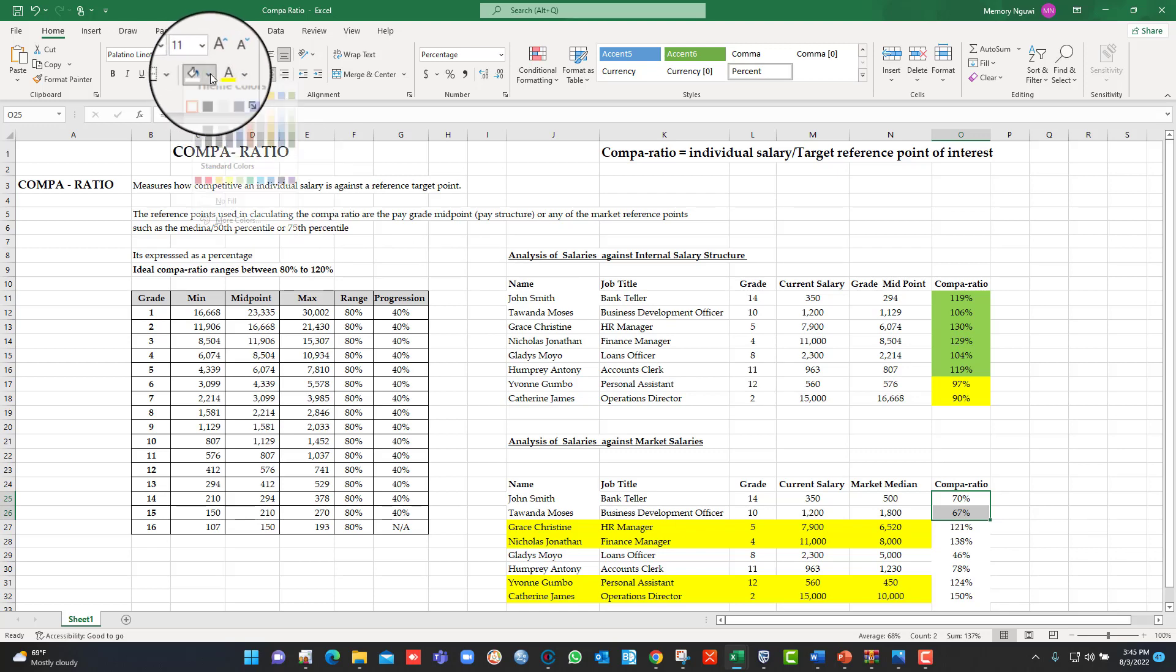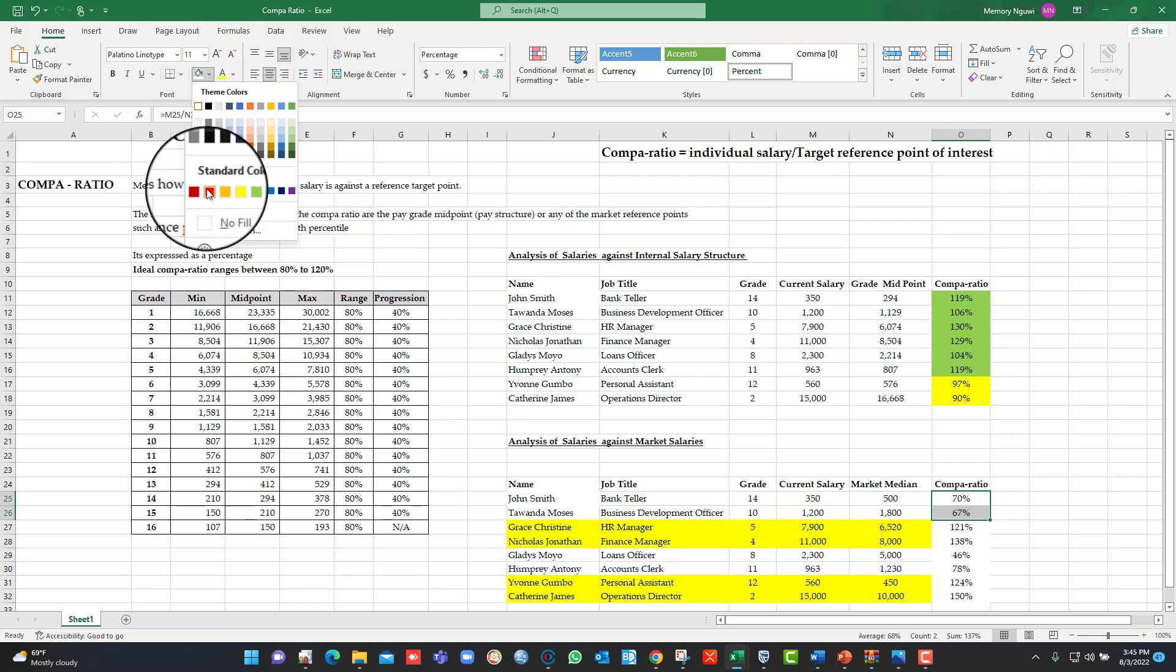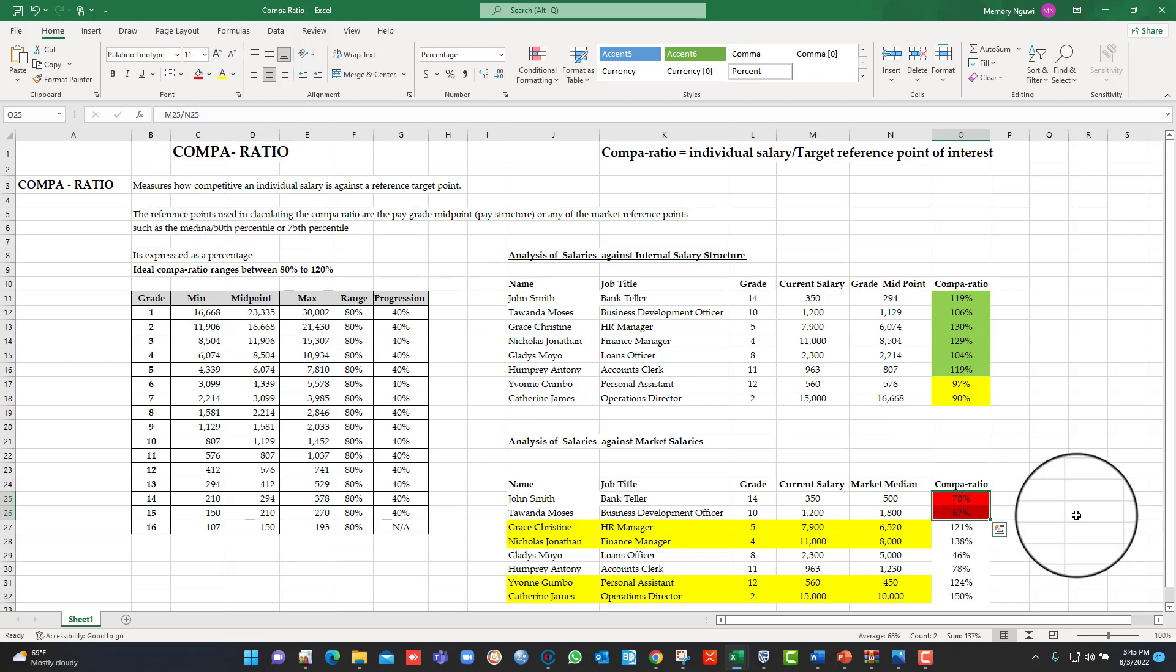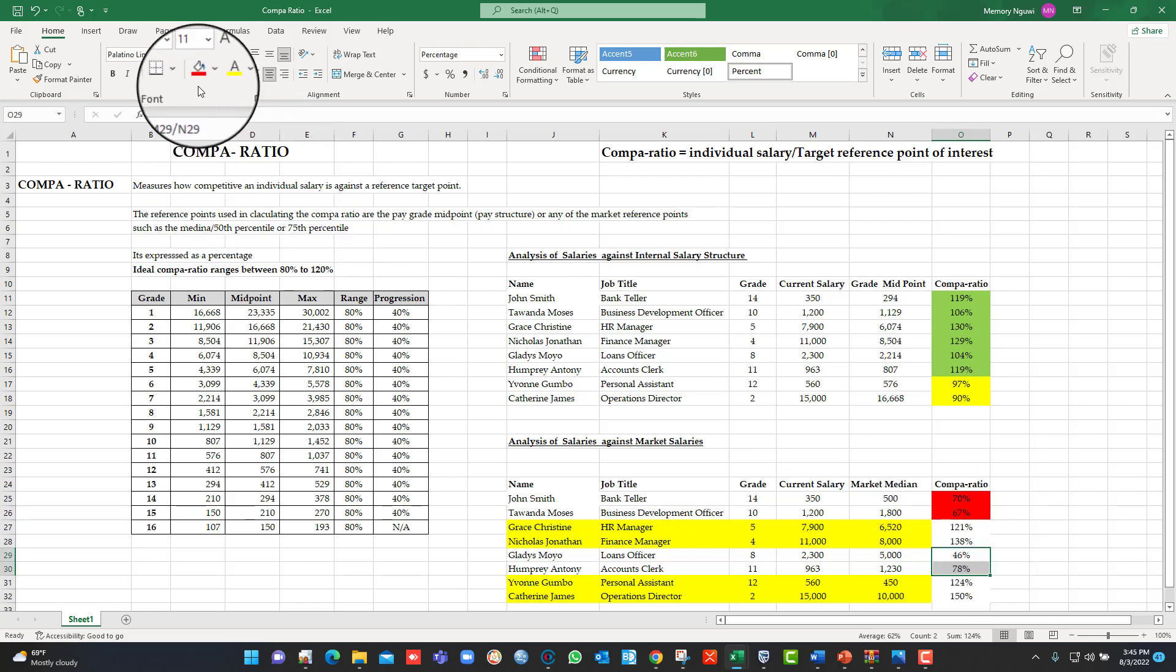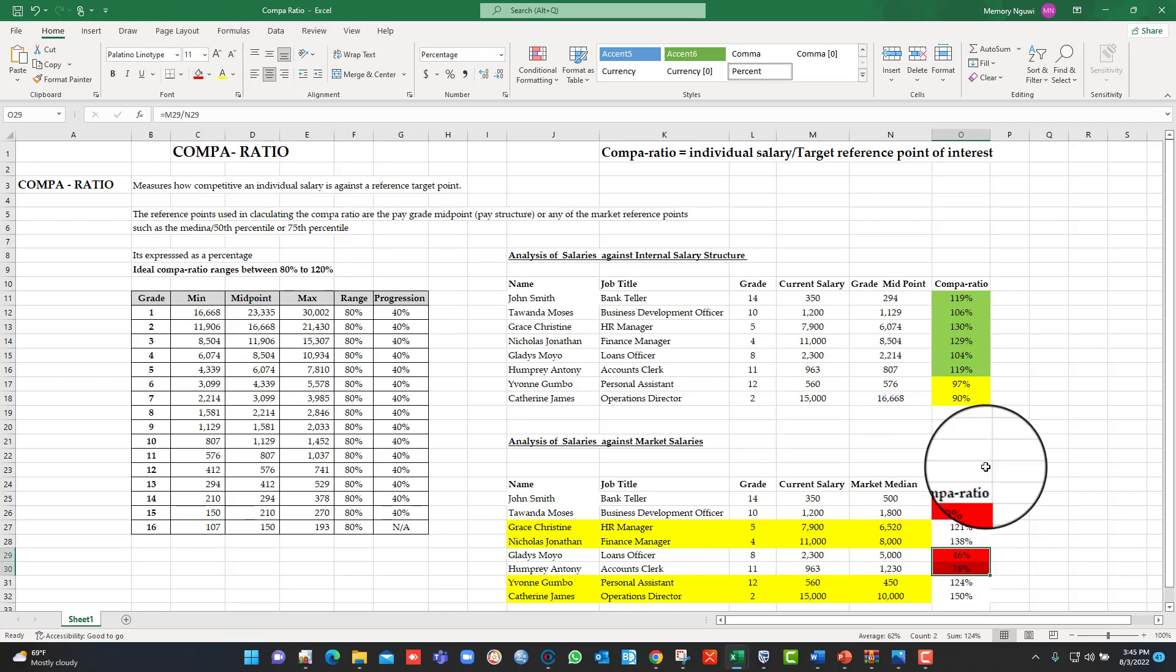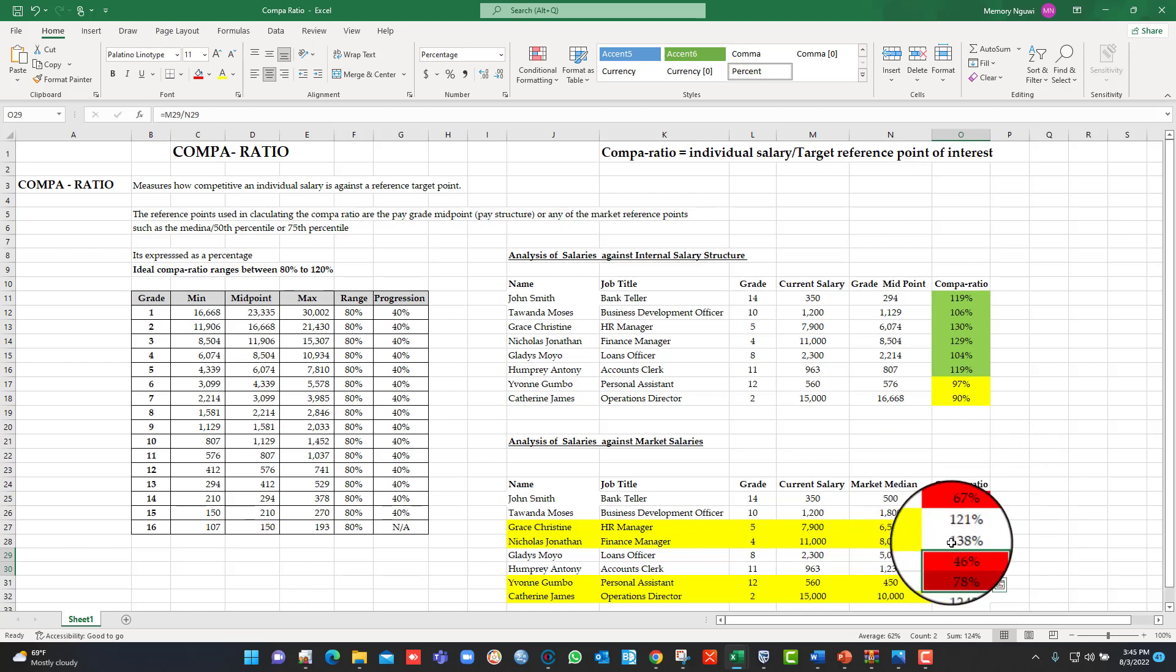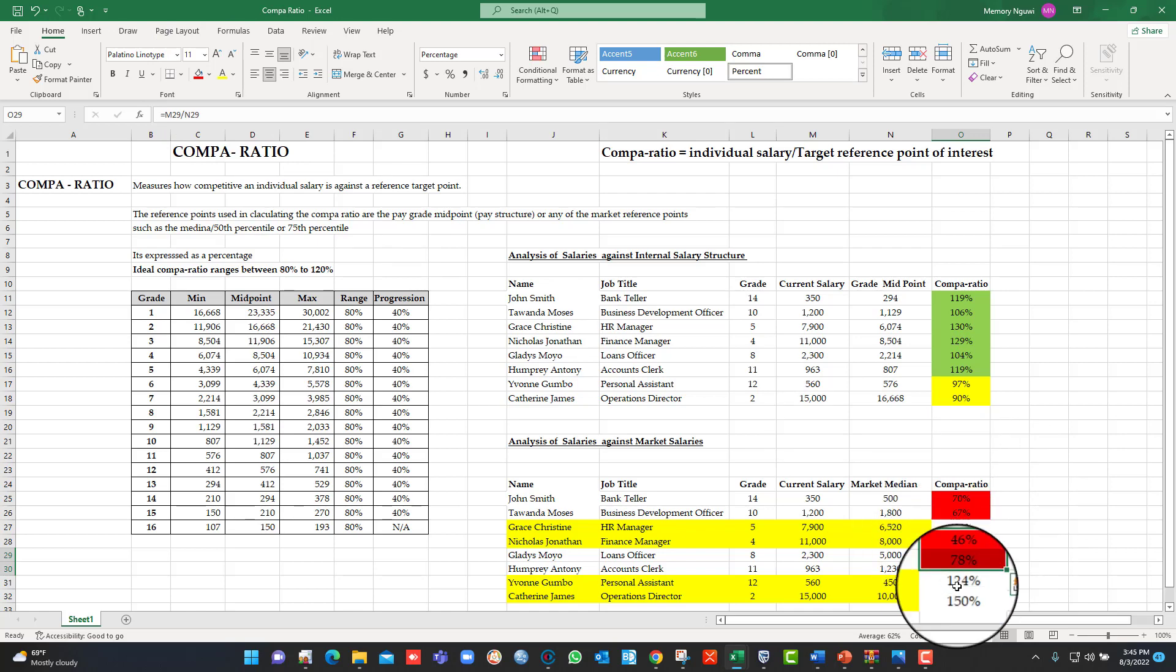Those are problematic. There could be a problem there. But remember, this time around, we are comparing to the market. So all these that I am highlighting in red are paid way below the 80% minimum Compa-ratio that is ideal.